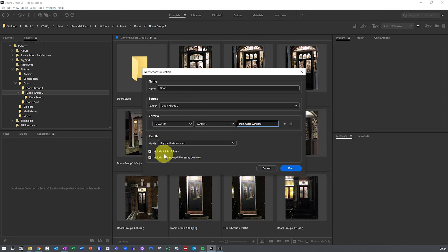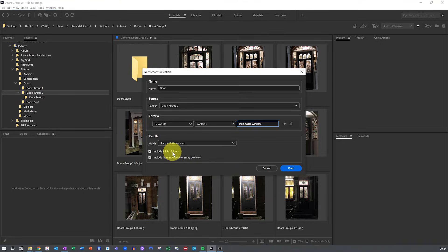You can then include subfolders optionally. So check this little box if you want the collection to search within the subfolders of the source directory.